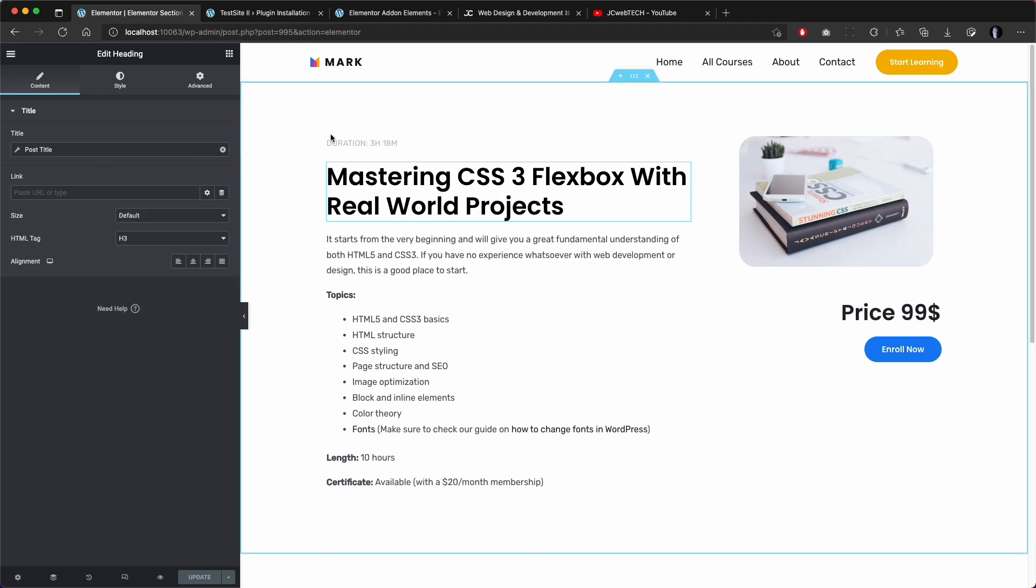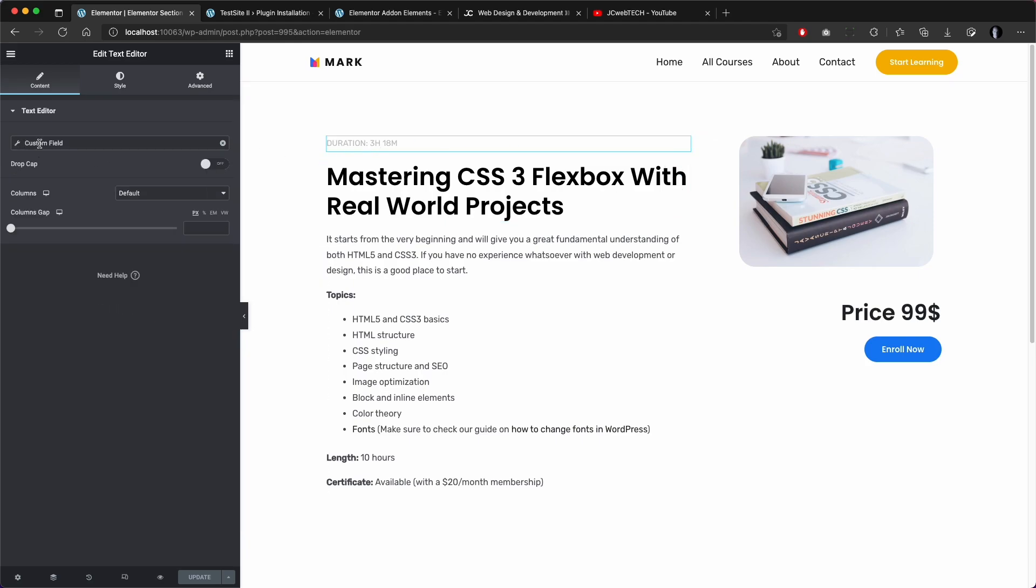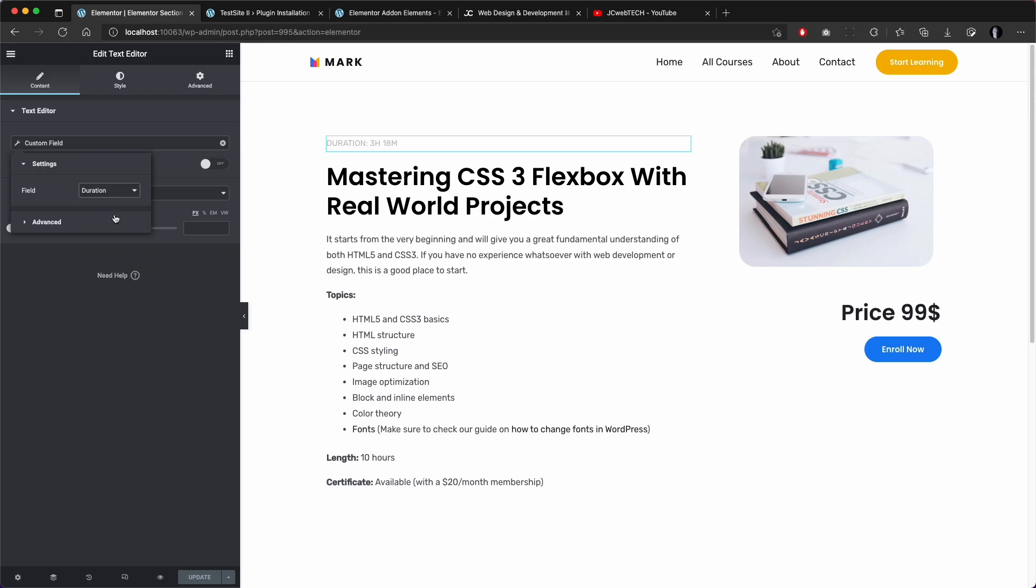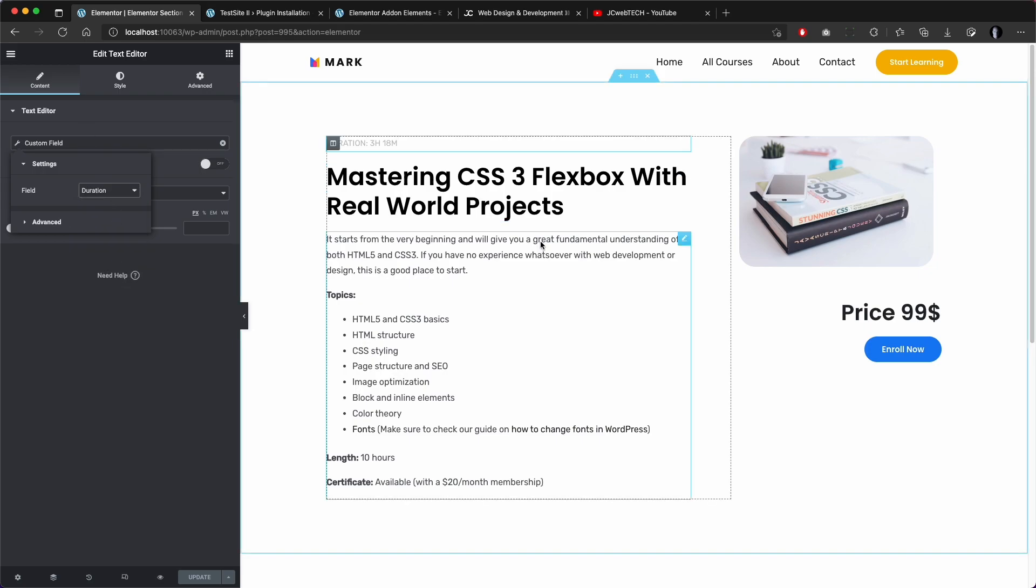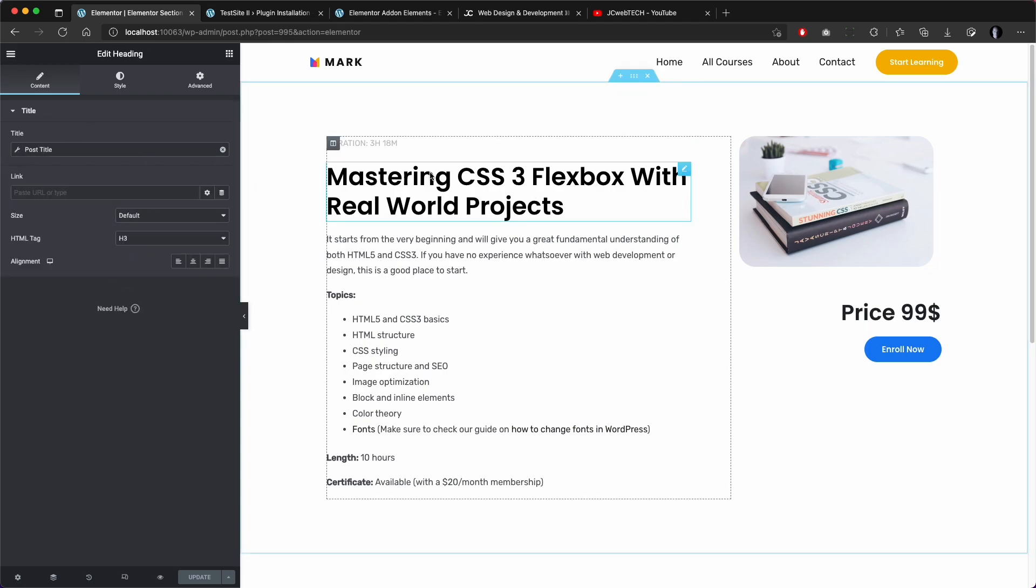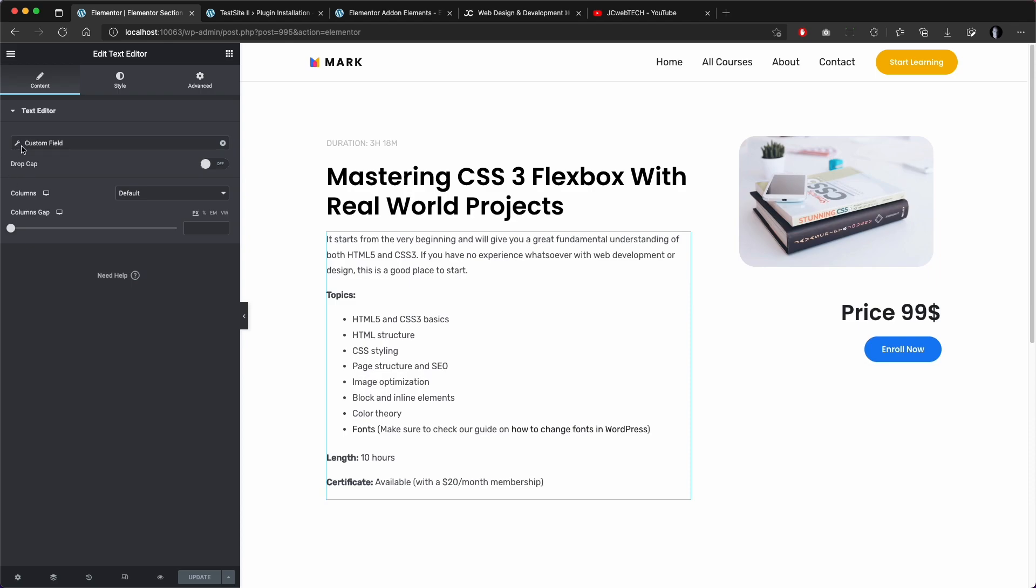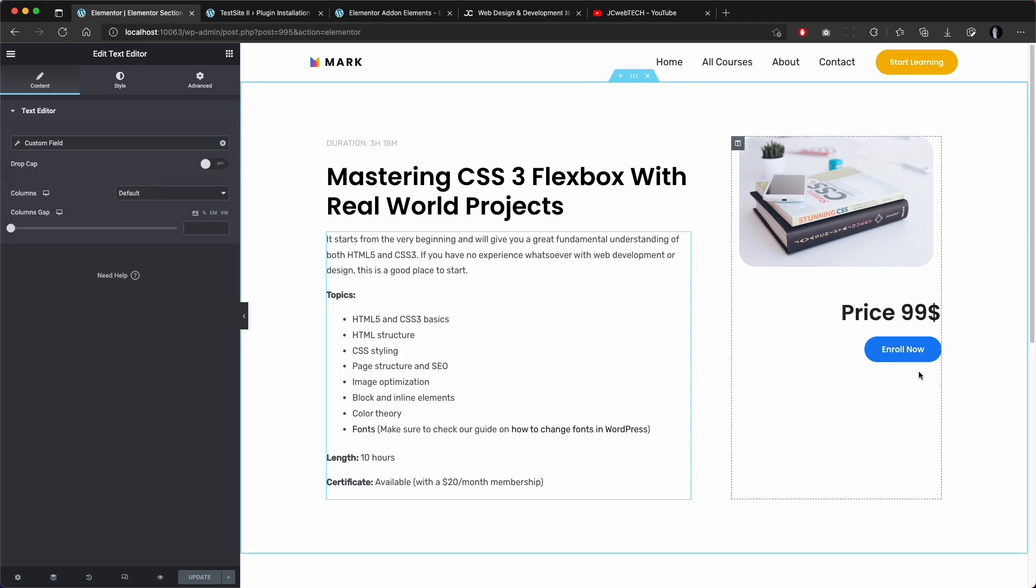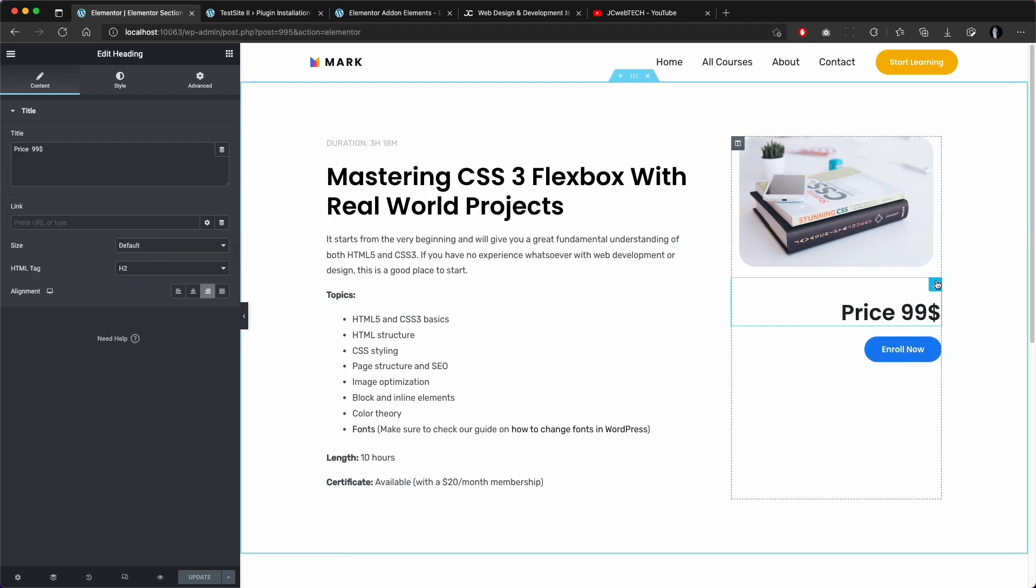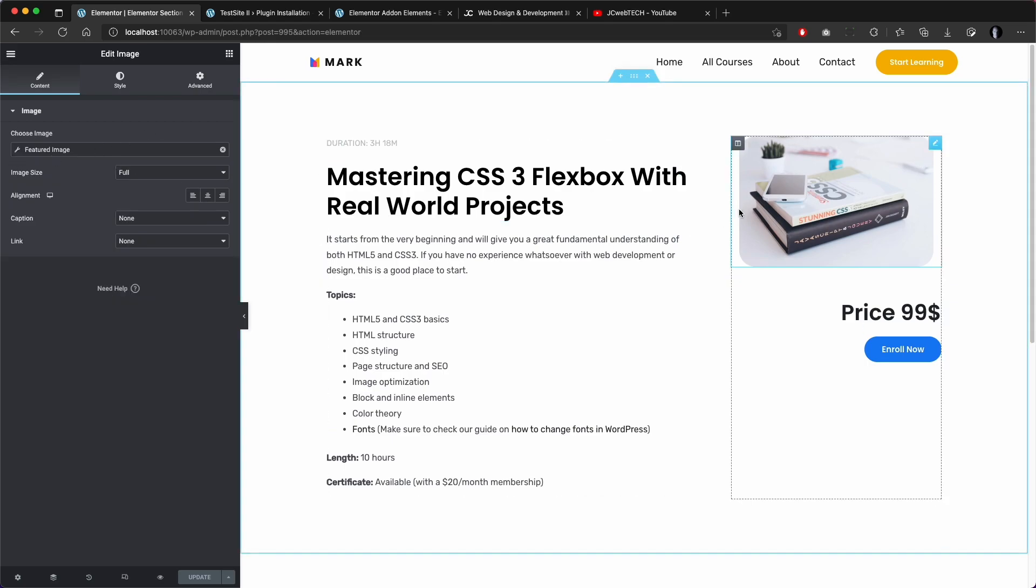It's the duration, here is just the title, and this is a custom field that is the description. Here this is actually not dynamic, but the image is the featured image of the custom post type.